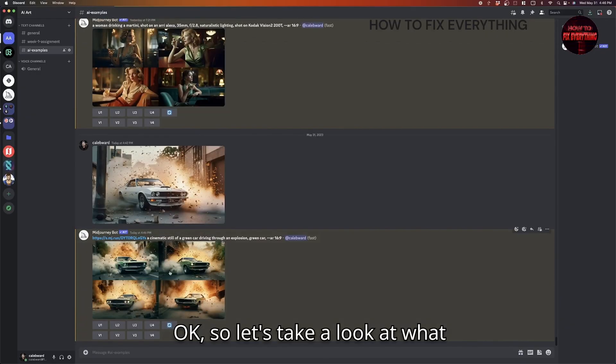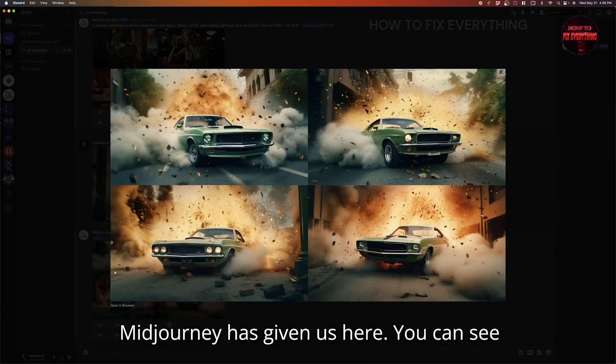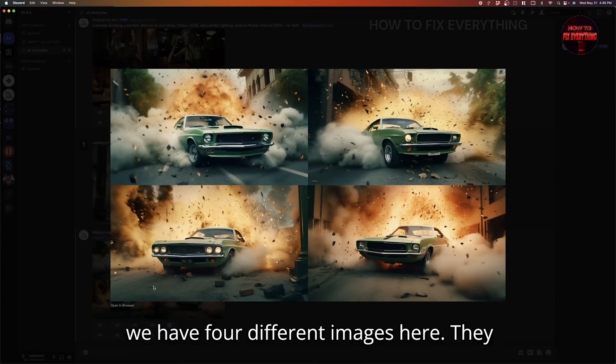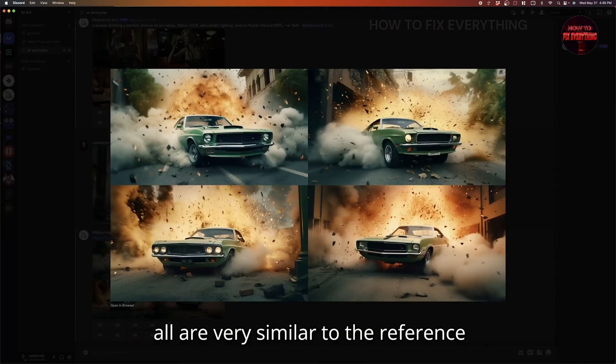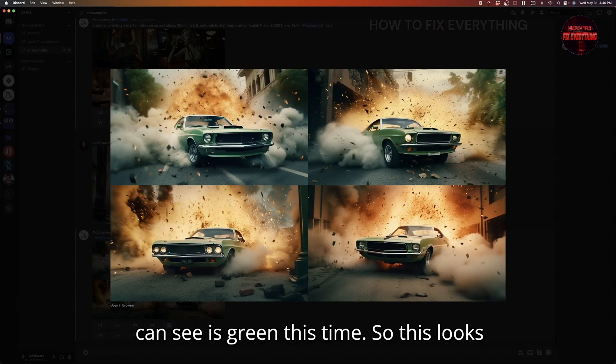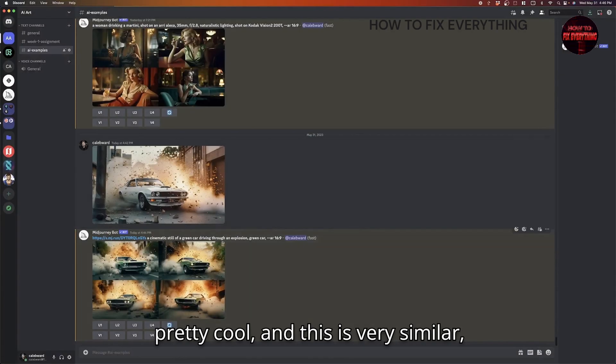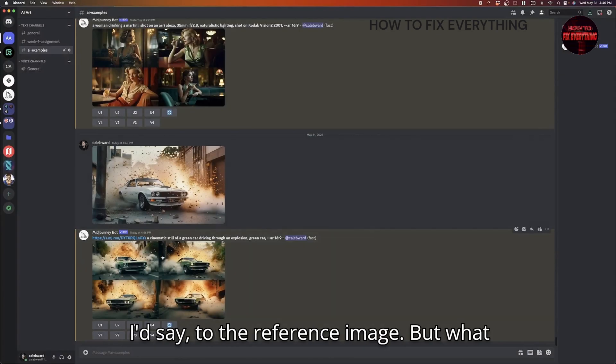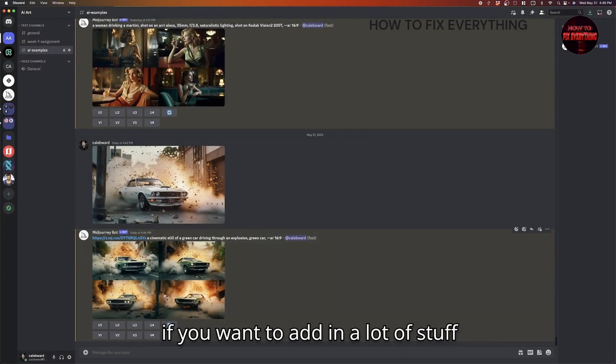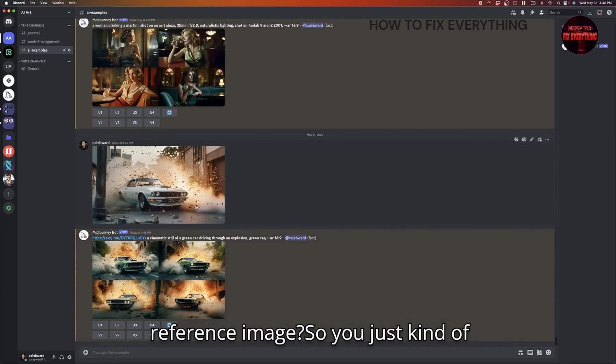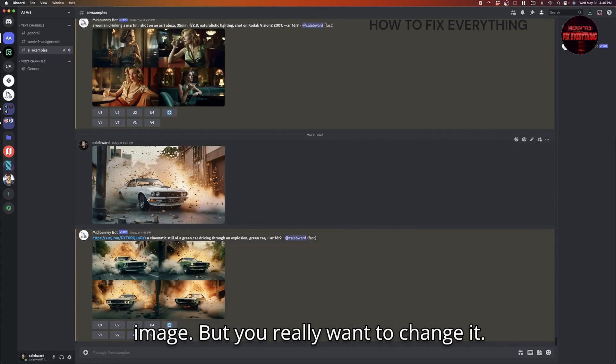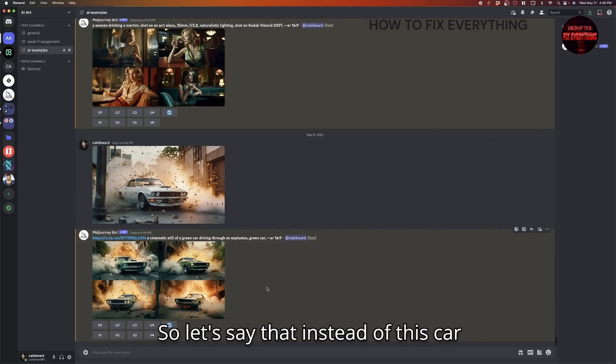Okay, so let's take a look at what MidJourney has given us here. You can see we have four different images here. They all are very similar to the reference image that we uploaded. And the car you can see is green this time. So this looks pretty cool. And this is very similar, I'd say to the reference image. But what if you want to add in a lot of stuff that's not necessarily found in the reference image. So you just kind of loosely want it to be based on this image, but you really want to change it.